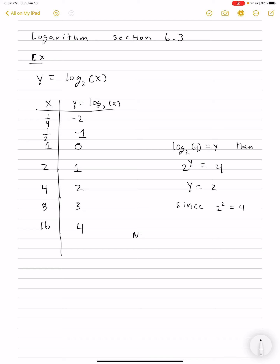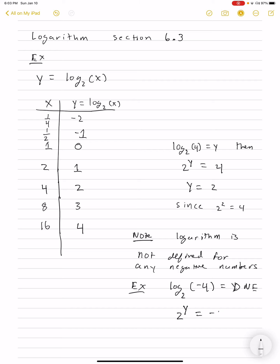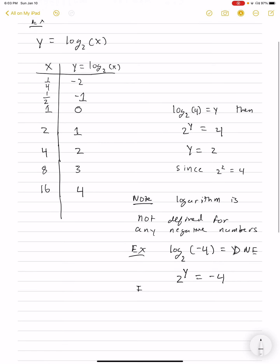One thing you should notice is that the logarithm is not defined for any negative numbers. For example, log base 2 of minus 4 equals y — well, that doesn't exist, because this asks 2 to what power equals minus 4. It's impossible to raise a positive number to any exponent and get a negative result.